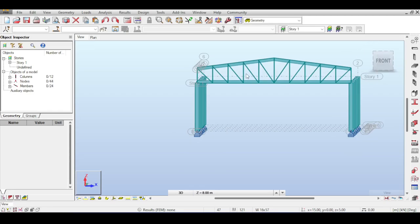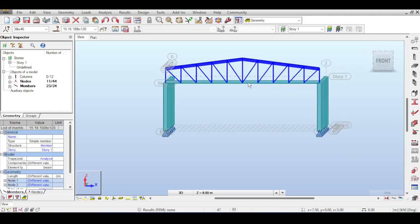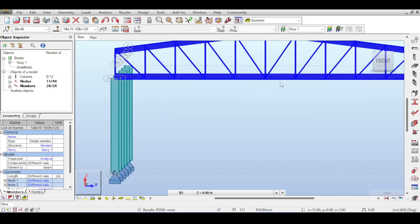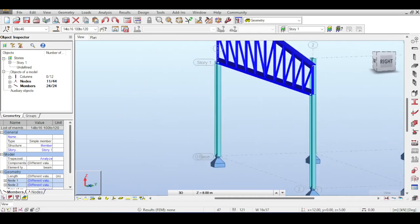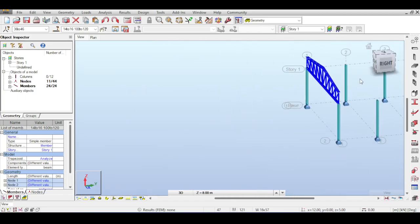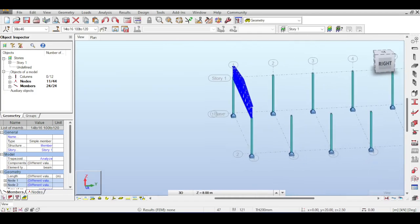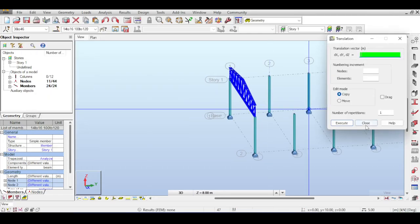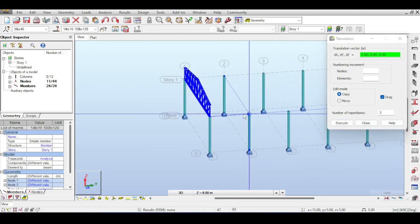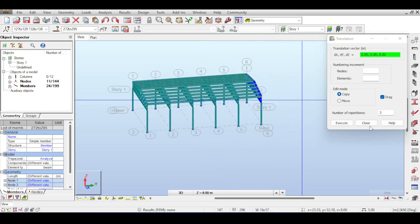I'll copy the truss by selecting it along with the upper nodes — intentionally not selecting the lower nodes, since the selected nodes affect what gets dragged. I go to Edit > Move or Copy, translate along the Y axis by 5 meters, copy it 5 times, and this produces the complete roof.